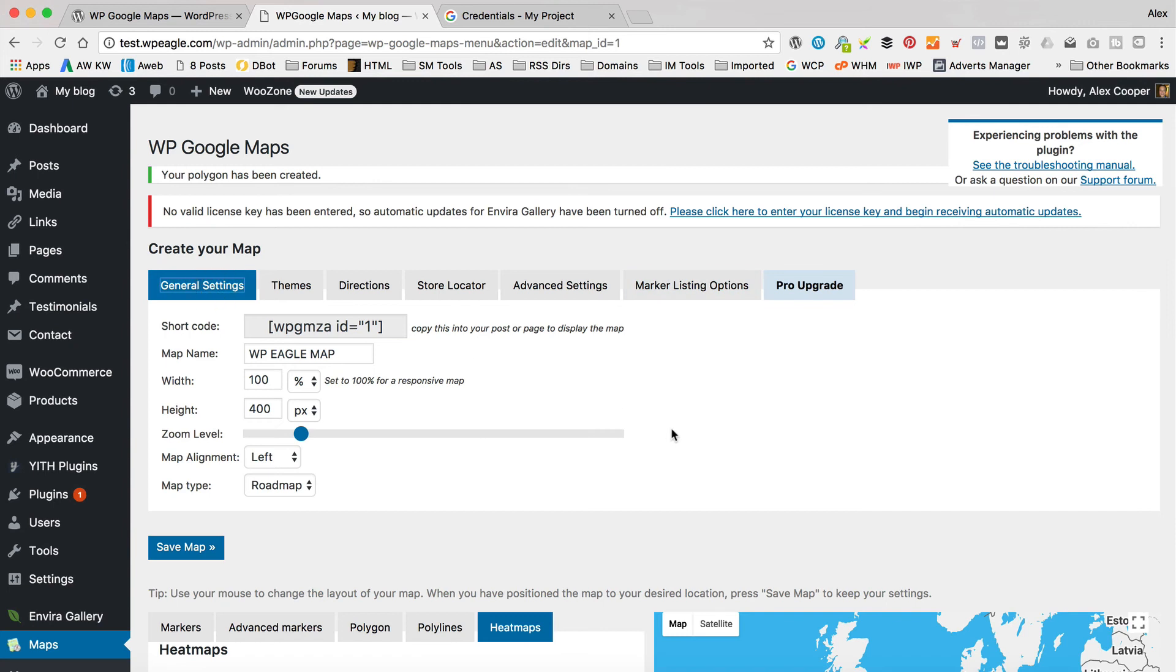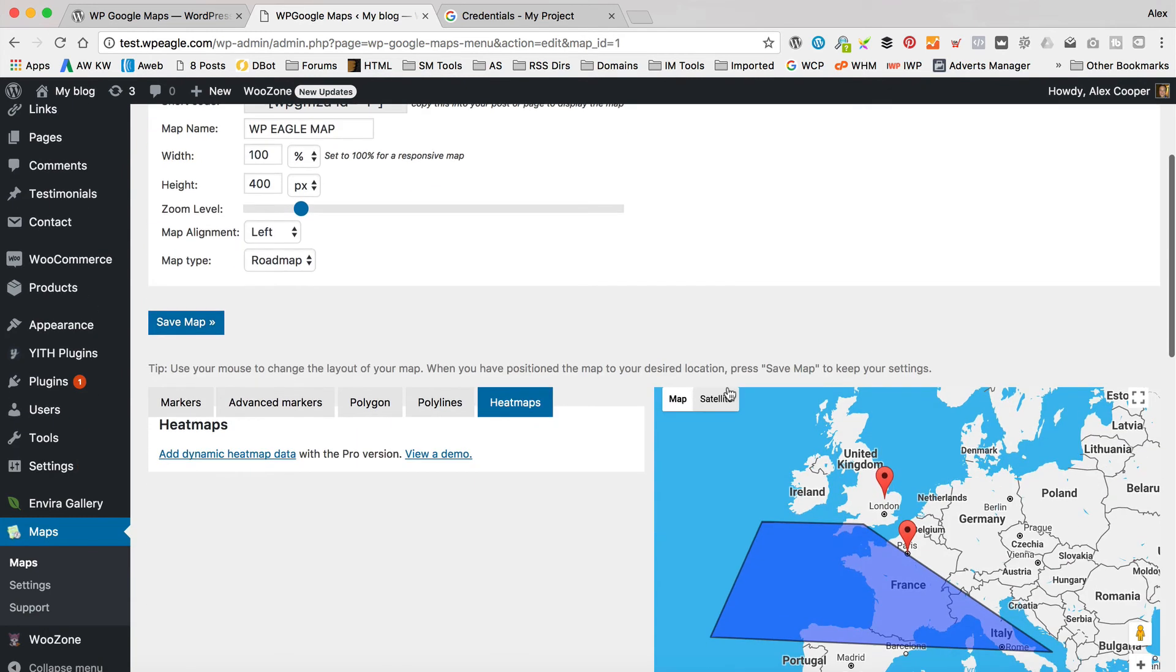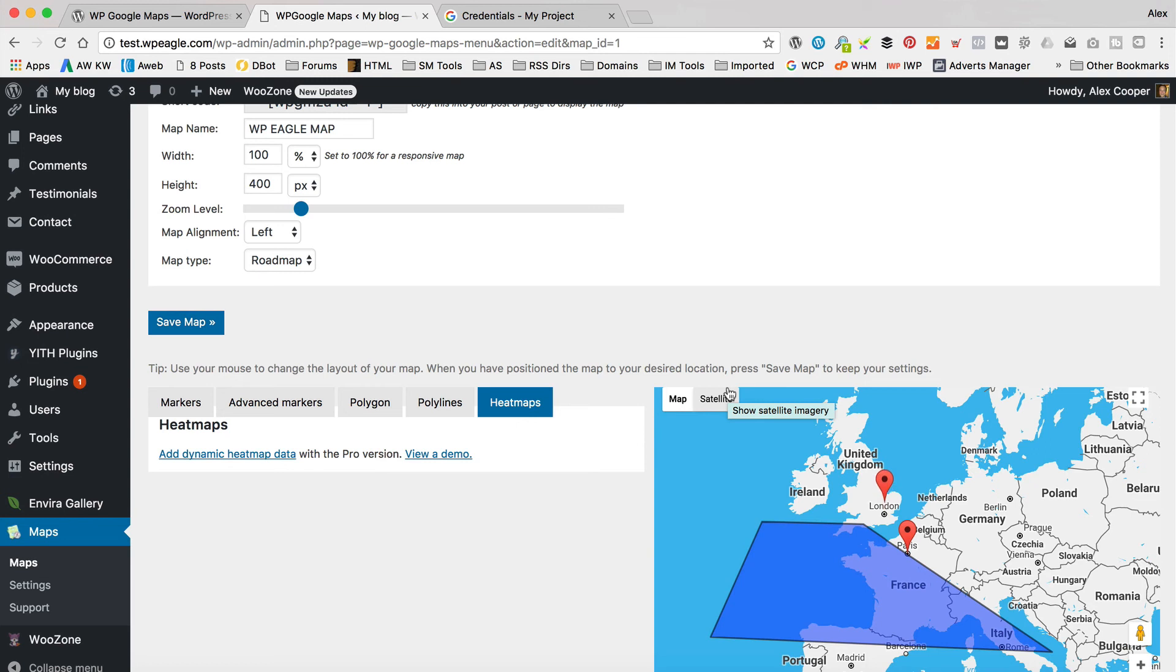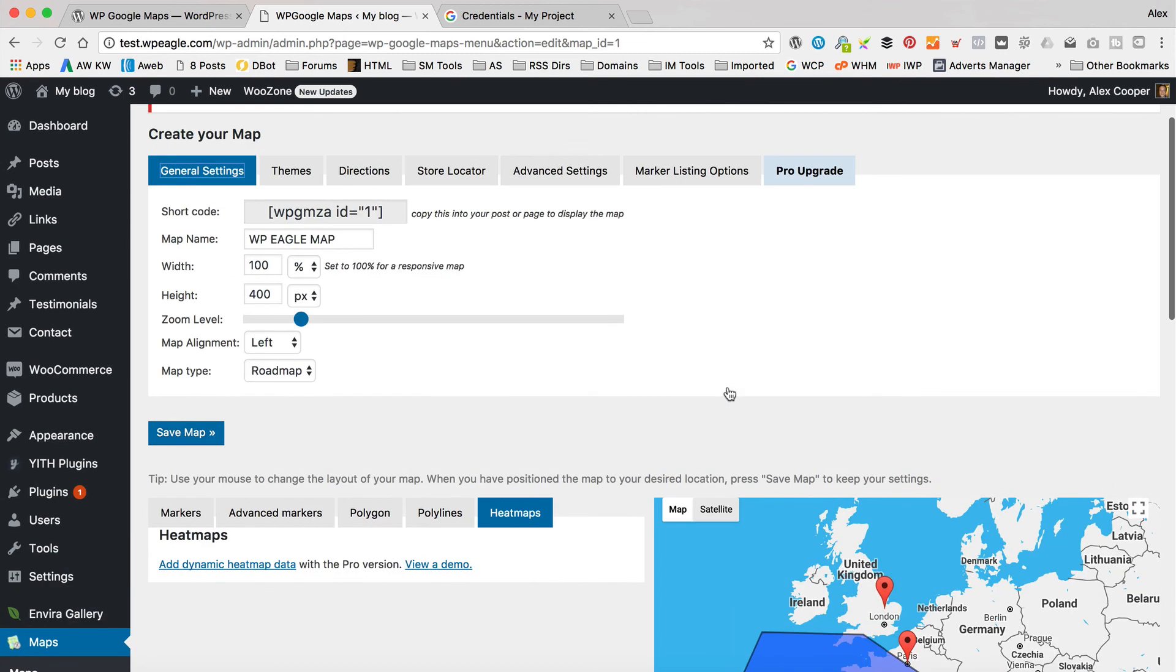So as it comes, the free version is pretty basic, but if you just want to have a map on your site with some markers, you know, maybe to show off your locations, whatever you need, then it's probably going to be fine. If you need anything a little bit more advanced, then you're going to have to pay $39.99 for the Pro version. Anyway, now we should add this map to a page.